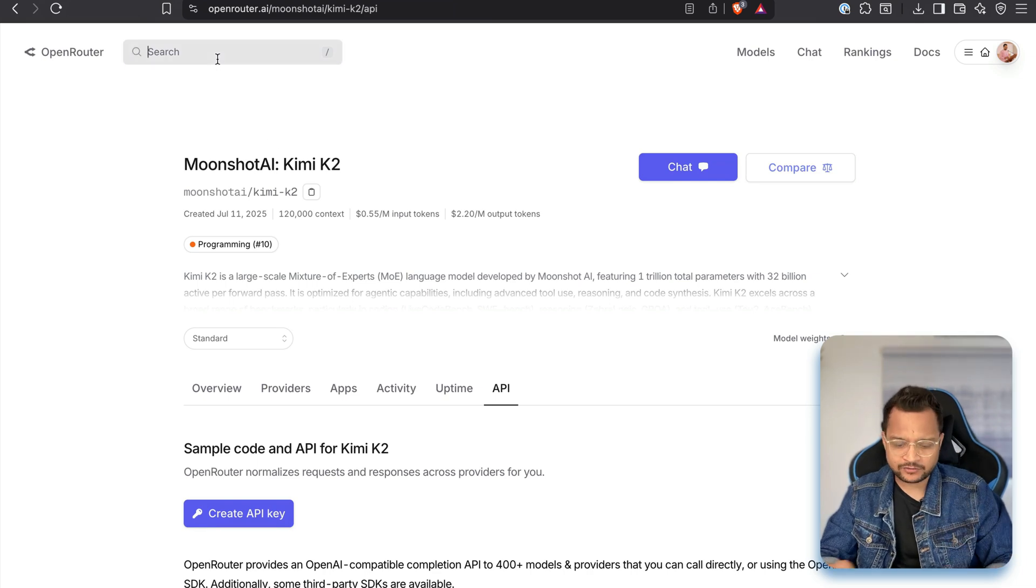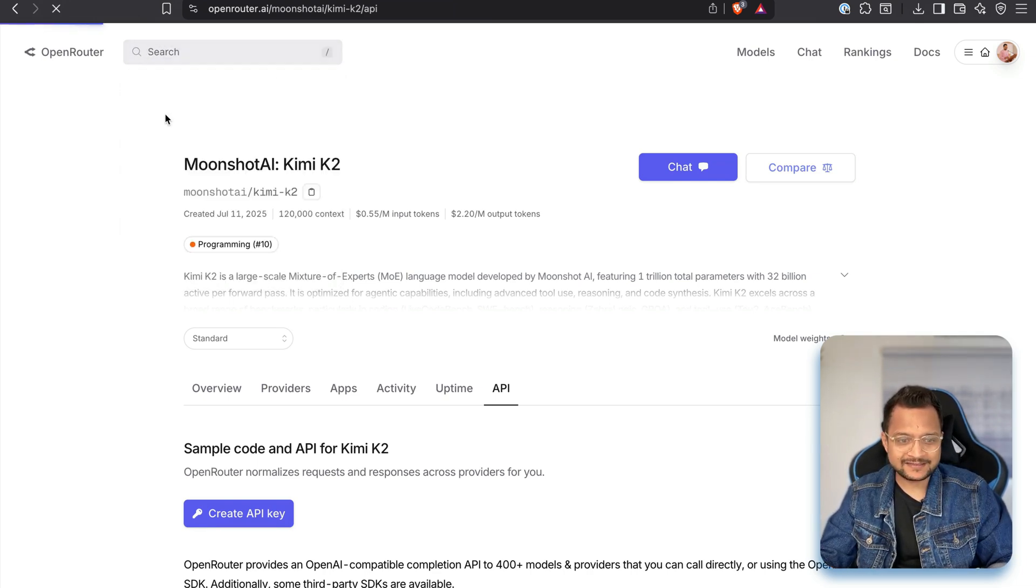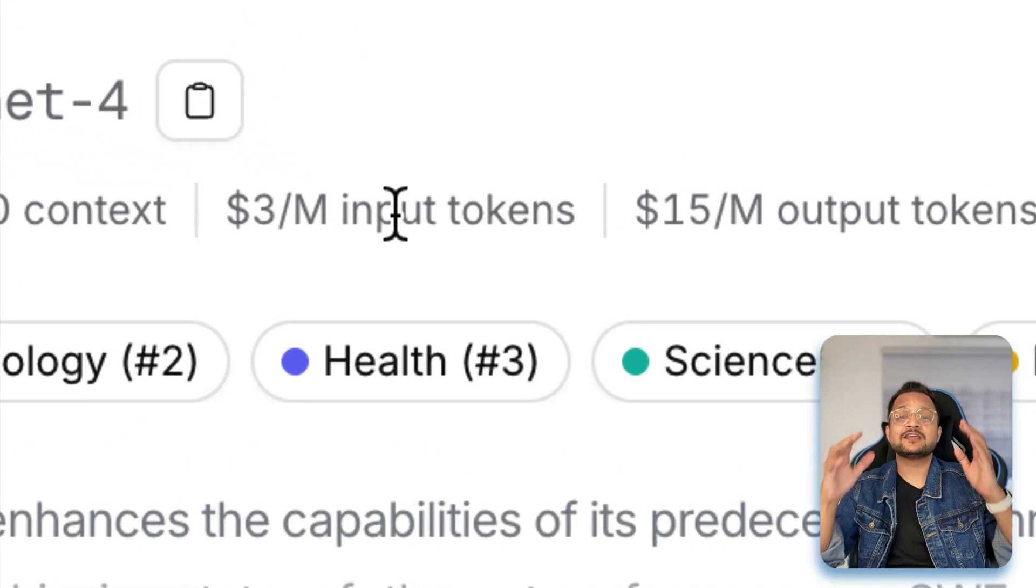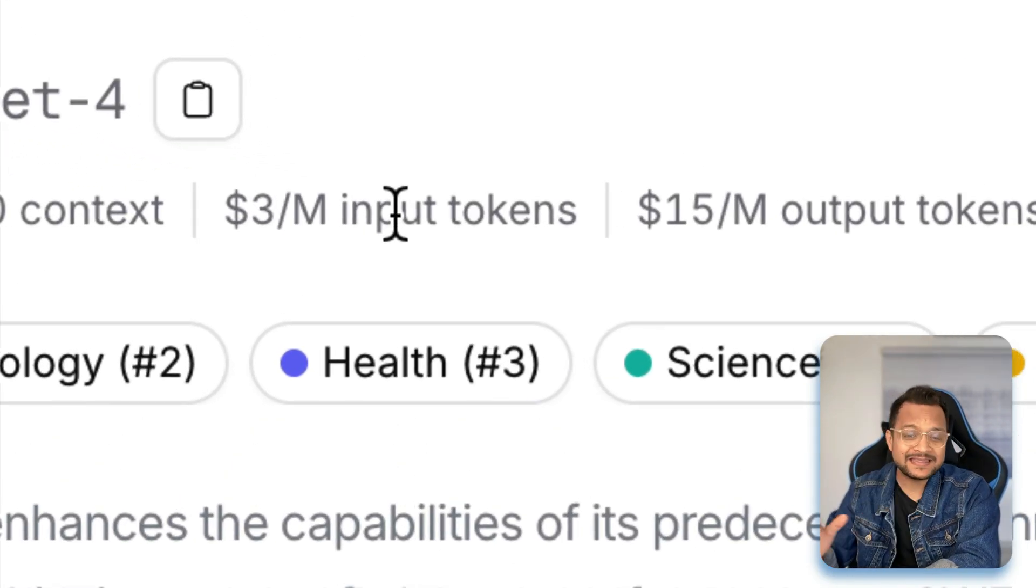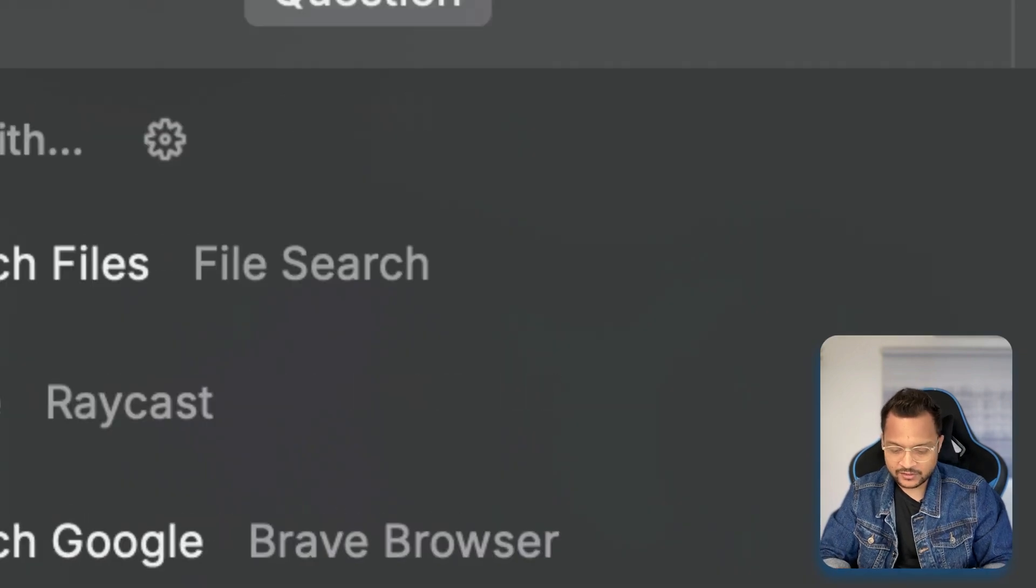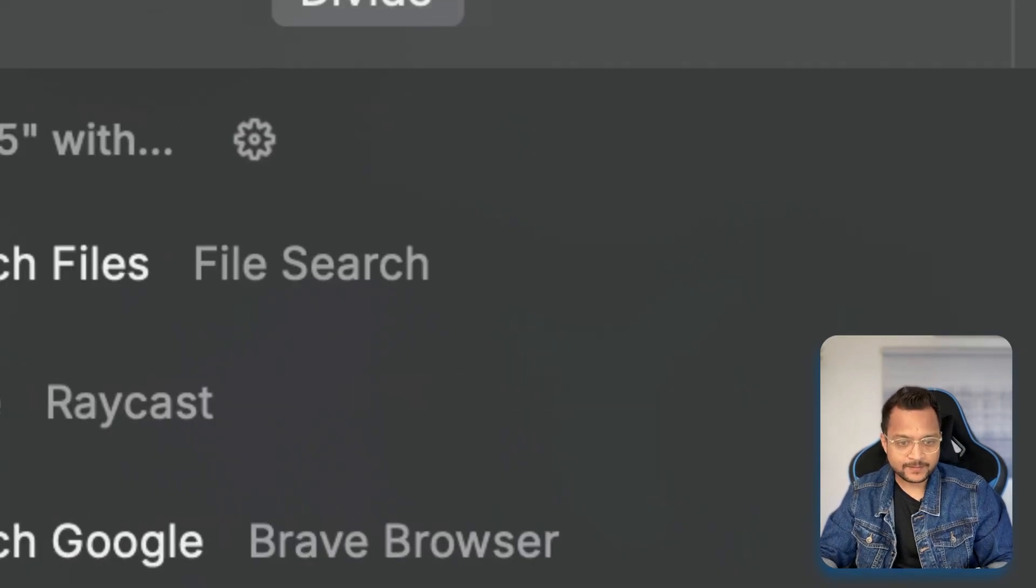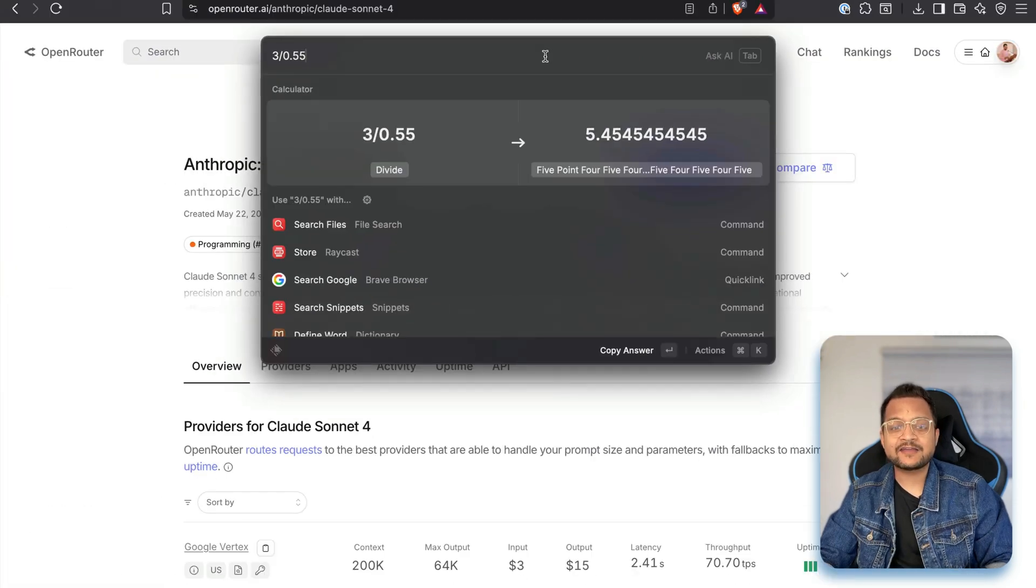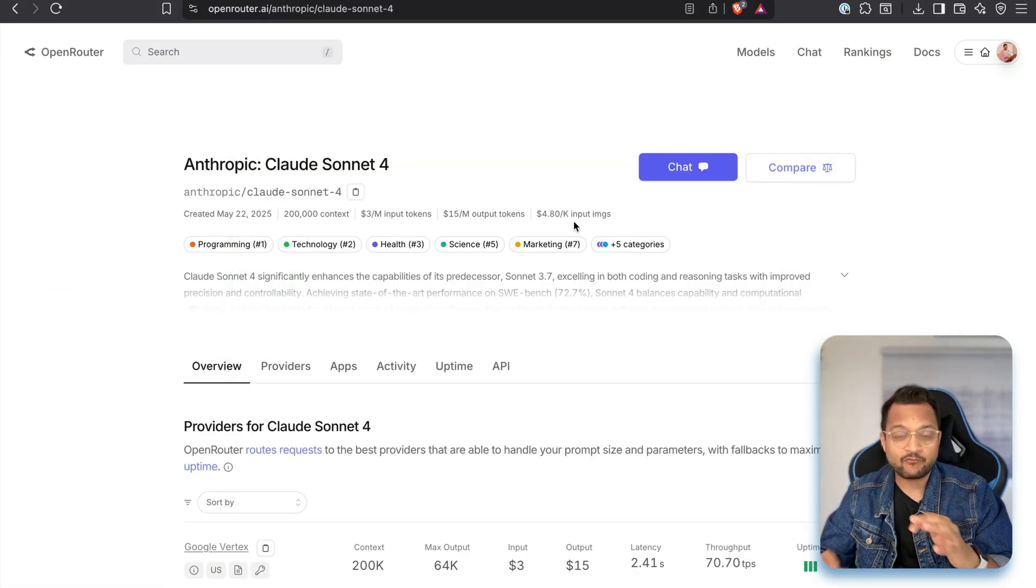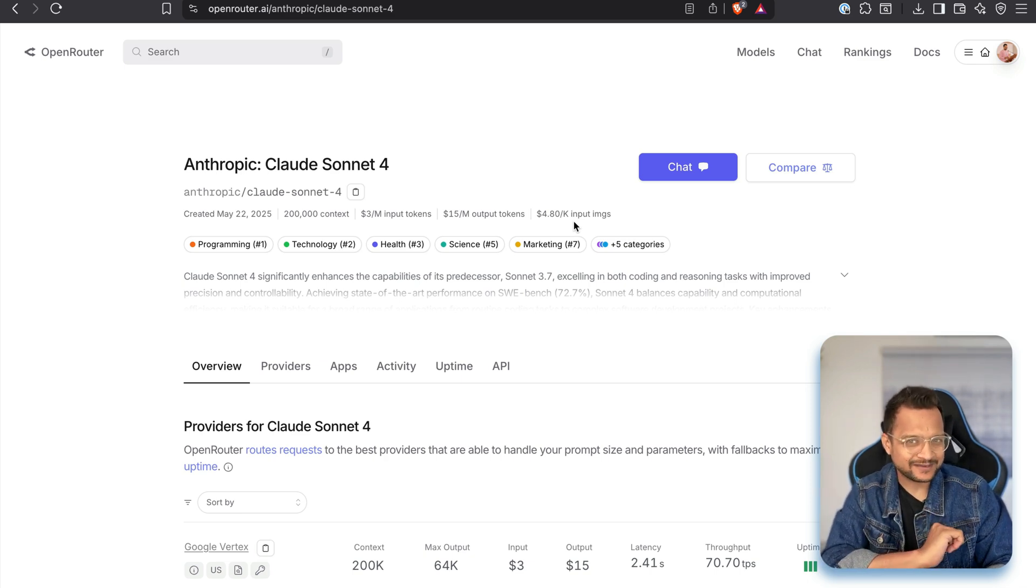Now what about Sonnet 4? So if I go to Sonnet 4 and see the pricing of Sonnet 4, you can see it is huge. Three dollars per million token. How is it possible? Three dollars. $0.55. So now I just do this. It's five times cheaper than Sonnet. Wow. This is called Kimi K2 moment or I can say the DeepSeek moment.